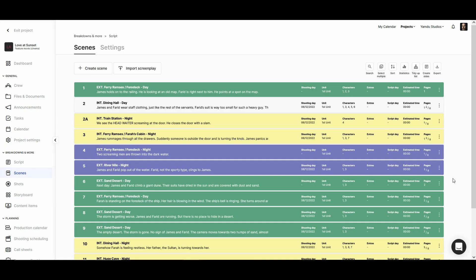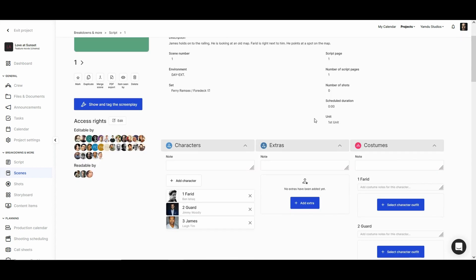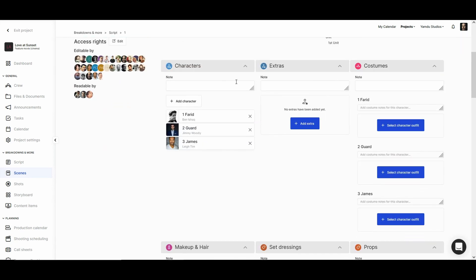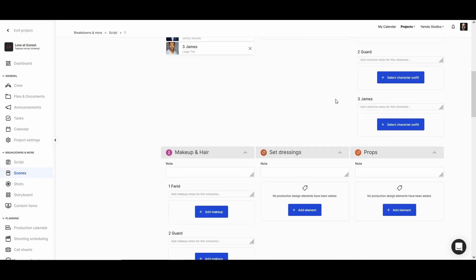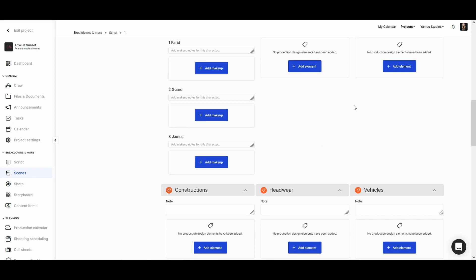Creating a breakdown in yamdu is designed to be very simple and straightforward. Once we've either created or imported a script to the system, we can simply click on a scene. In the scene page we have a couple of different options to do the breakdown. If we scroll down we have all the different breakdown categories to choose from.